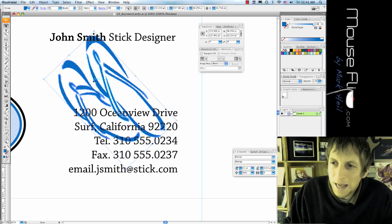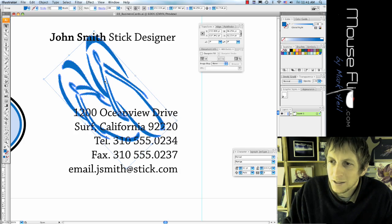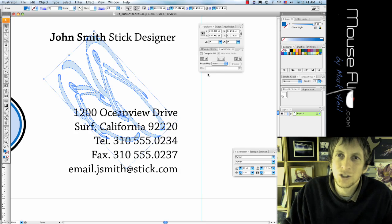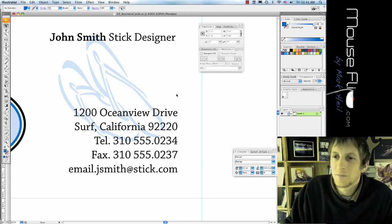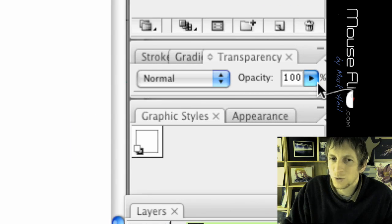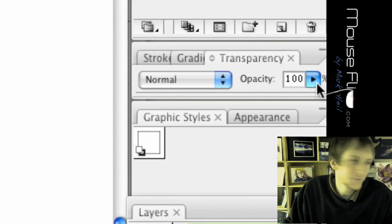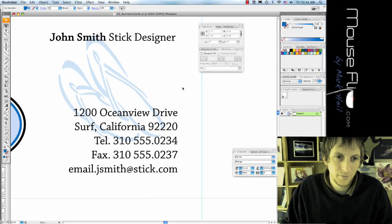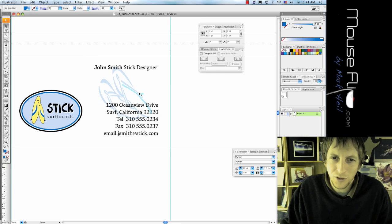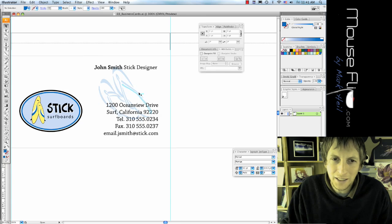Then you're going to change your opacity to twenty percent, so it should look like that. Now we're done with our design.